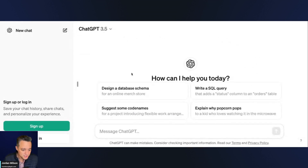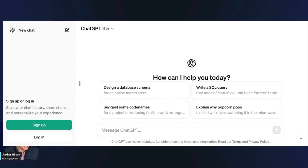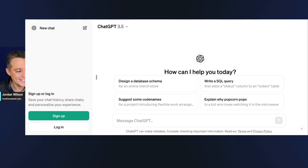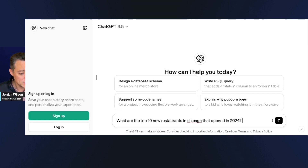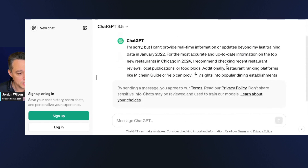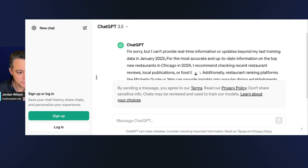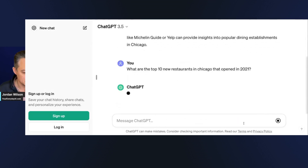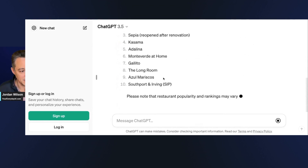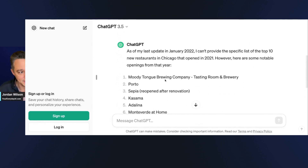The second big update, also with SEO implications, is that you can now use ChatGPT without an account. If you use the same 2024 prompt without an account it won't work, because without an account you're on the free version — ChatGPT 3.5 — which has a knowledge cutoff of 2022. So I'll use the same prompt but ask about 2021, and presumably we'll get a decent list, though there are no sources because it's not accessing the internet in real time.